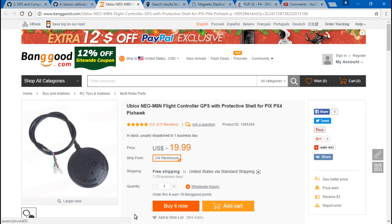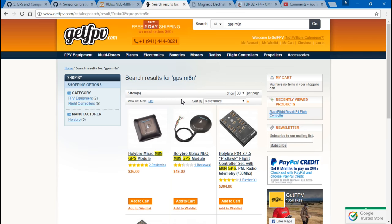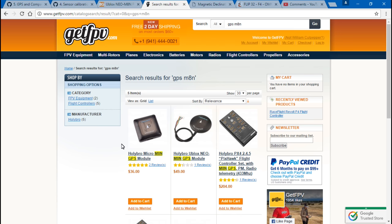Now I'm sure if you search on banggood for the smaller module then you can find it as well. And the ones I am personally using I got from getfpv.com. You can get them from many other websites. I just use getfpv because they're pretty close to me and shipping isn't that bad.